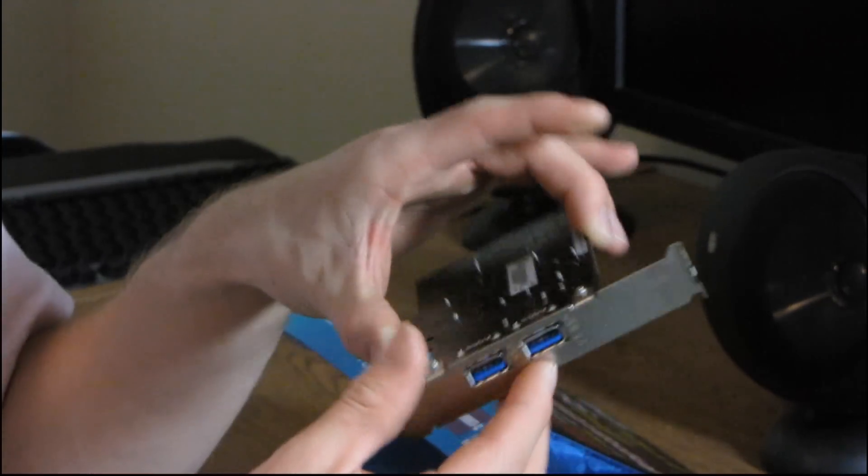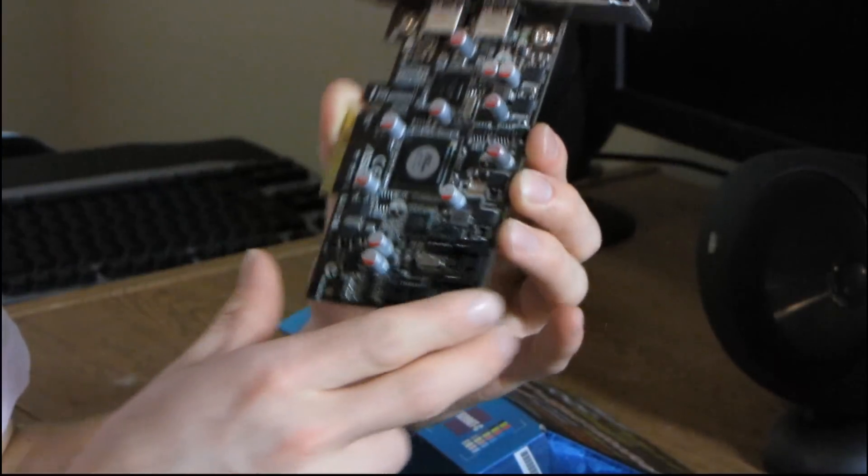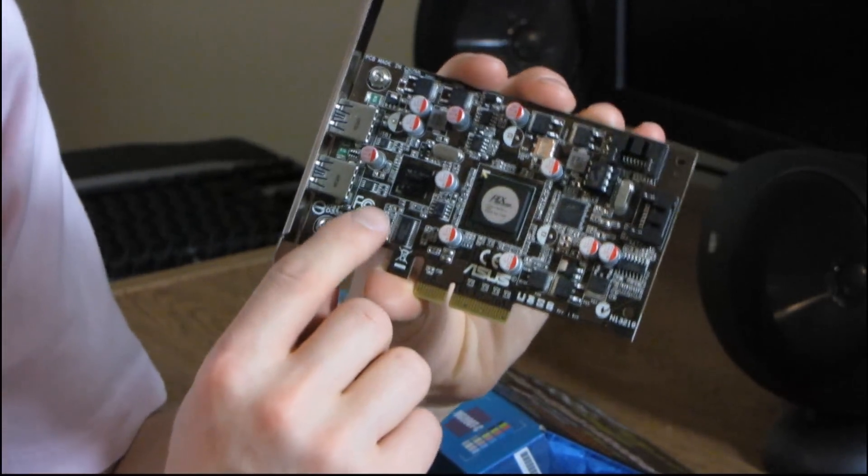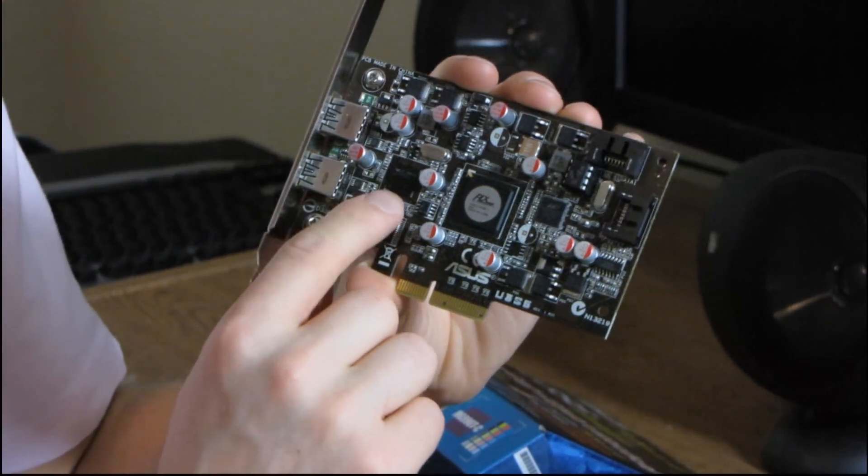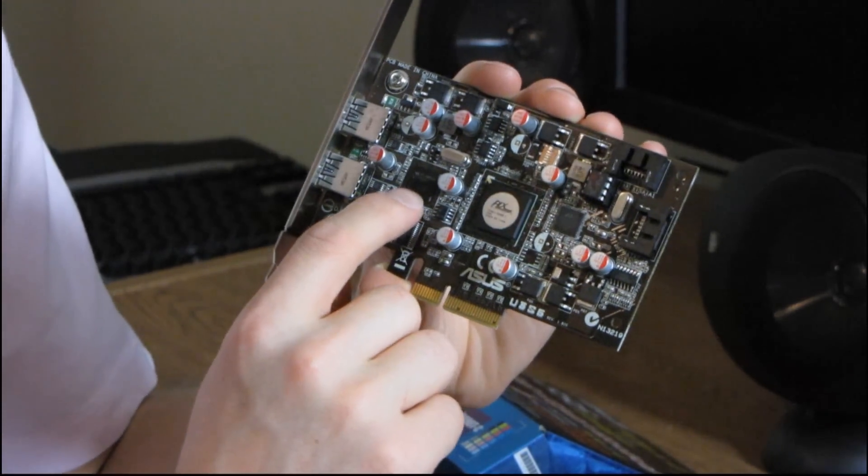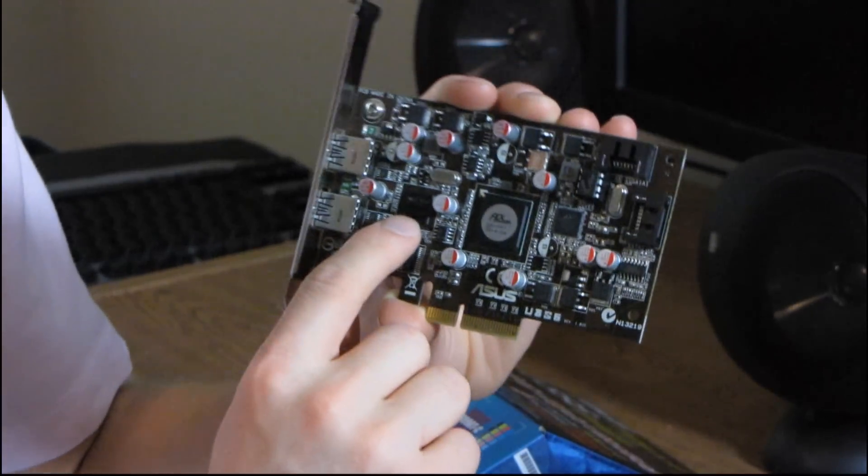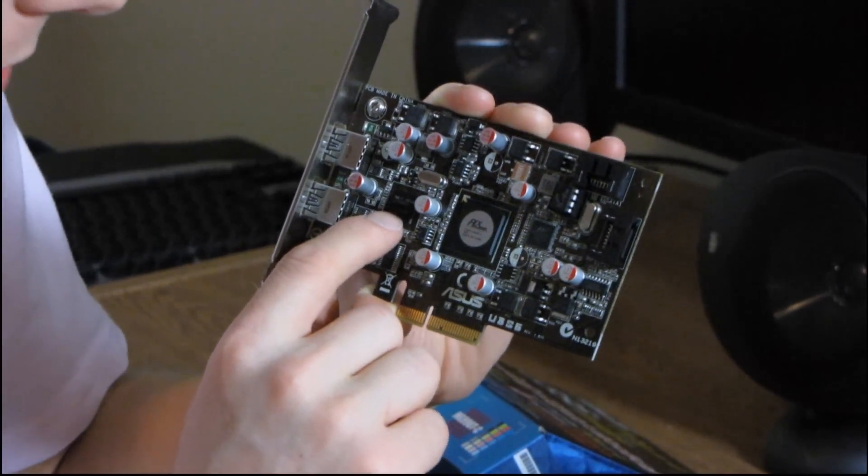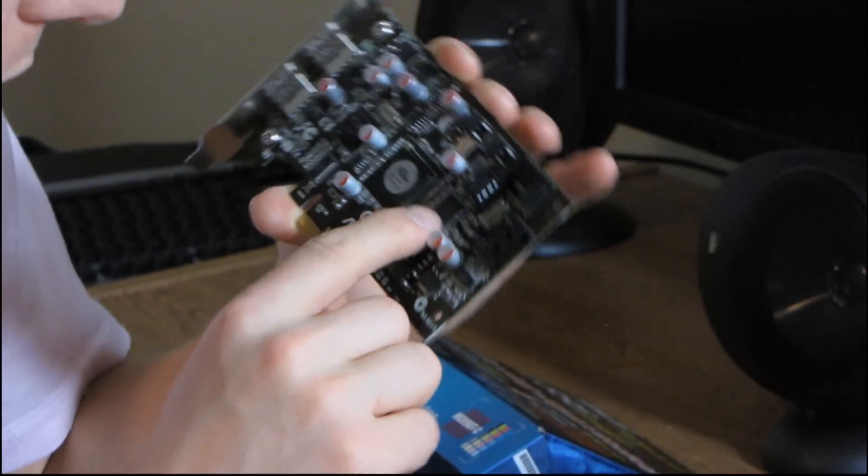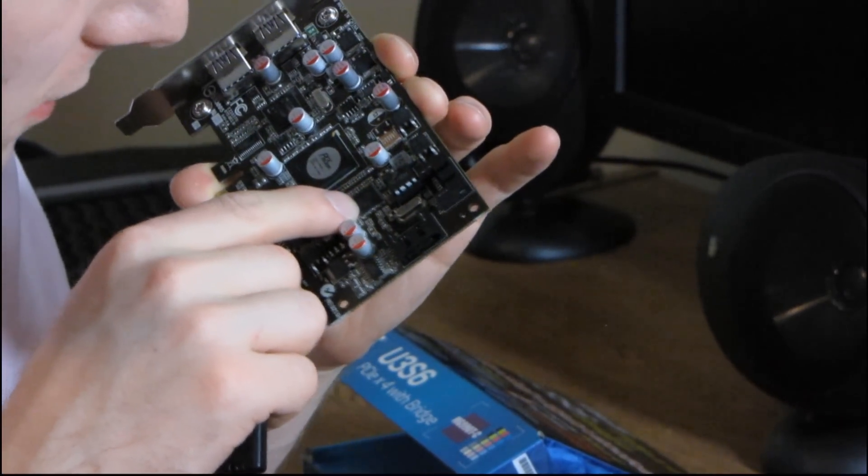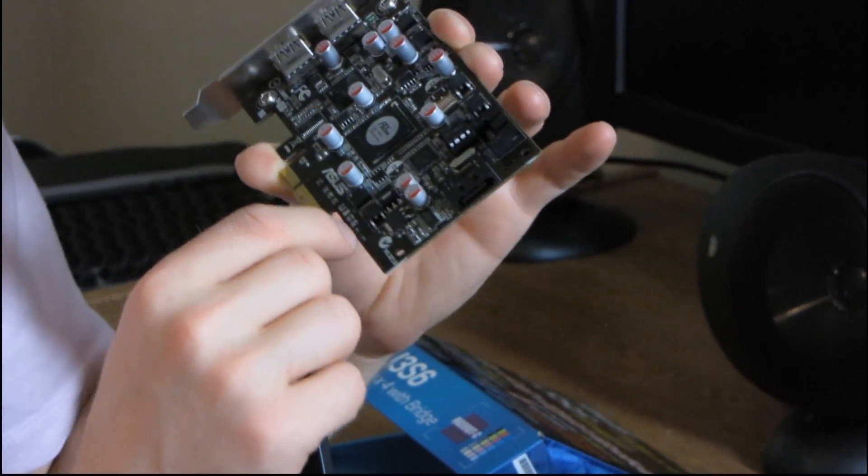I can't actually figure out why this is such a busy PCB. You can see they're using the same NEC USB 3.0 chipset that almost everyone out there is using right now. And then for the SATA 6 chipset, they're using a Marvell chipset.